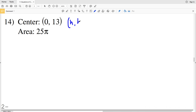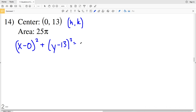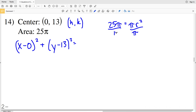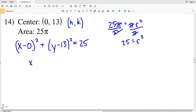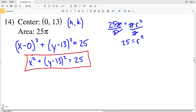For number 14, H is 0 and K is 13, so X minus 0 squared plus Y minus 13 squared equals R squared. The area is 25 pi. The area of a circle is pi R squared, so dividing both sides by pi gives R squared equals 25. X minus 0 is just X, so the final equation is X squared plus Y minus 13 squared equals 25.